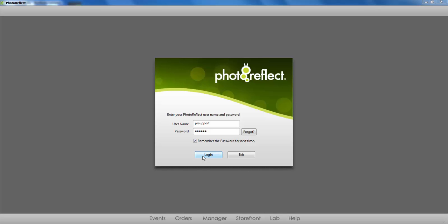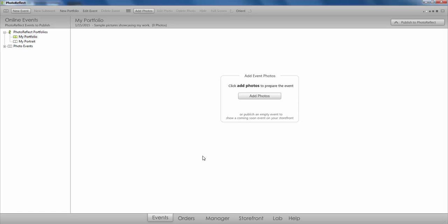Hello! In this Photo Reflect tutorial, I'll be showing you how to showcase your work by publishing a portfolio to your storefront.